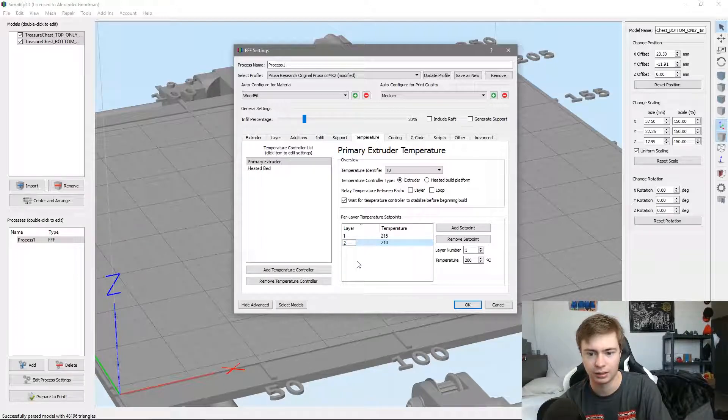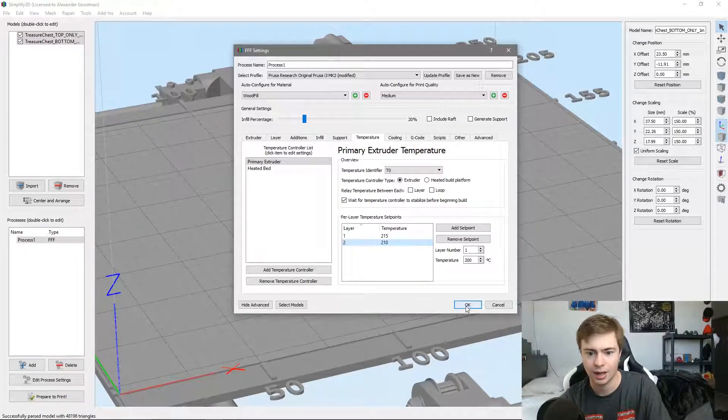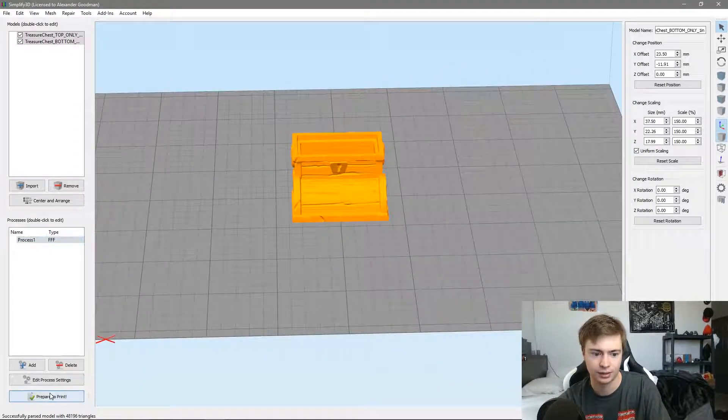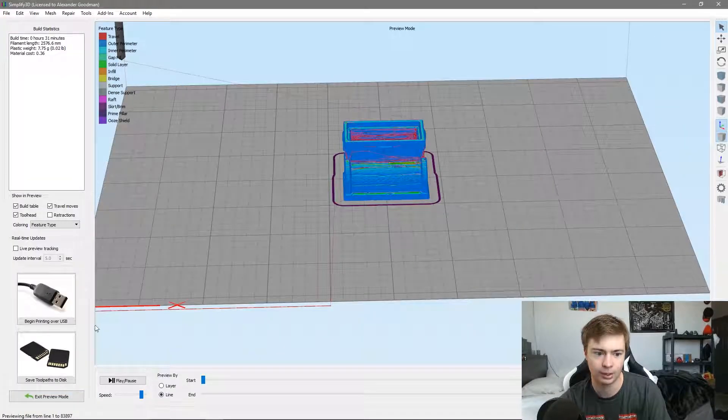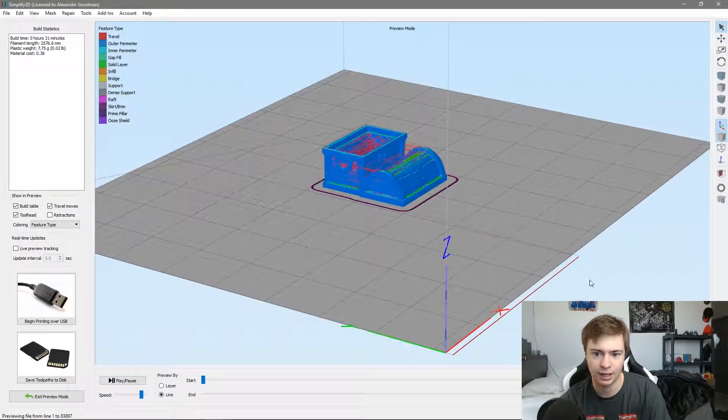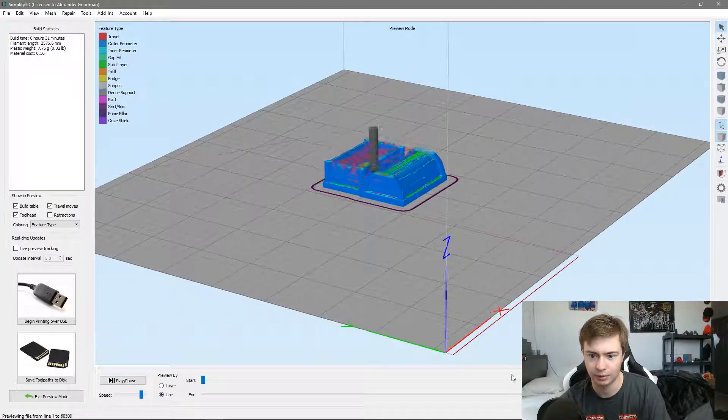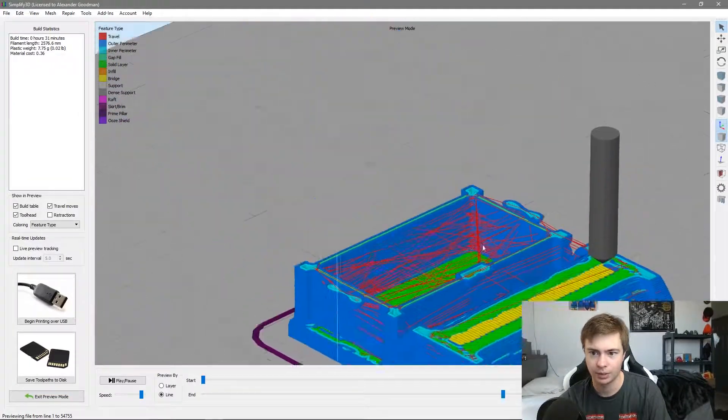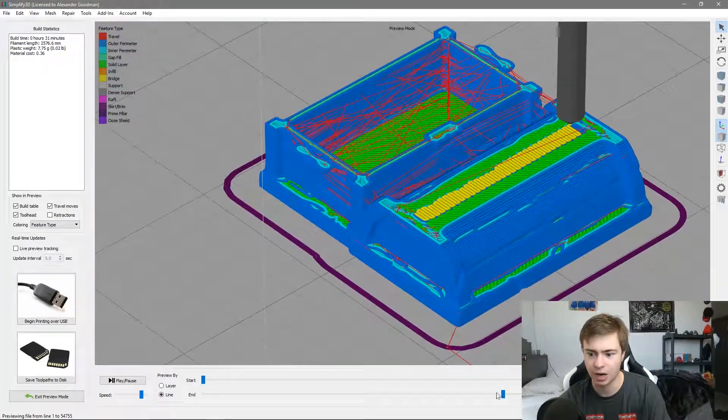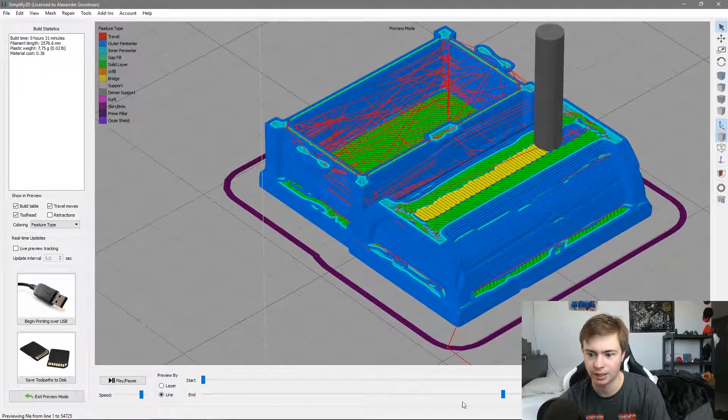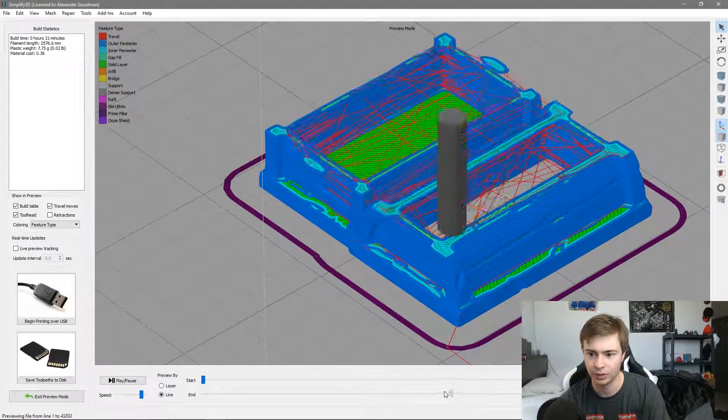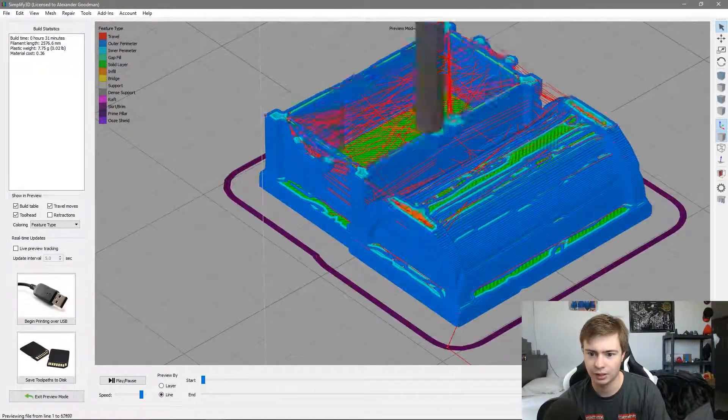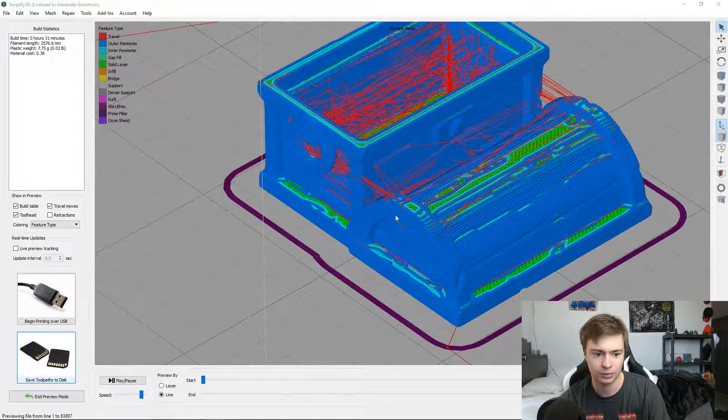We'll update the profile, click OK, slice this bad boy, and we can actually preview the g-code here. Make sure there's no problems - it's always good practice to preview the g-code. Looks pretty good and we'll save to disk. I'll show you the finished product.